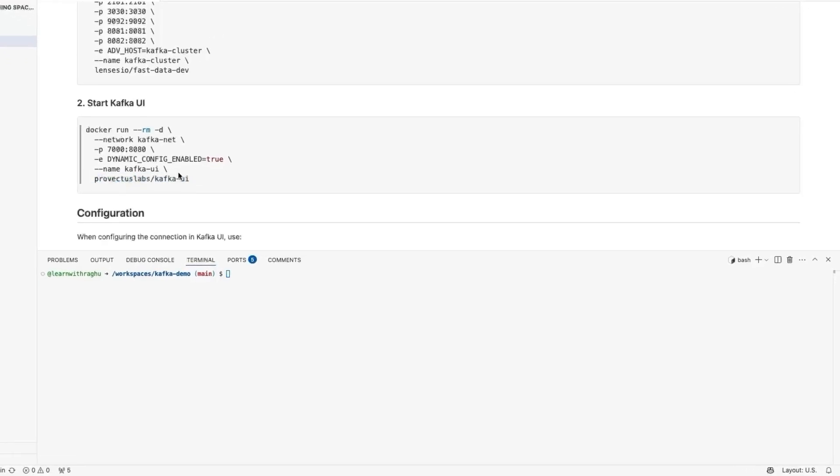What we are doing here is the same. We are pulling a Kafka UI Docker image and then we are running it inside the network and we are enabling a port. Because it is running in the same network where Kafka is running, the Kafka UI will be able to connect to our Kafka cluster easily when we configure it.